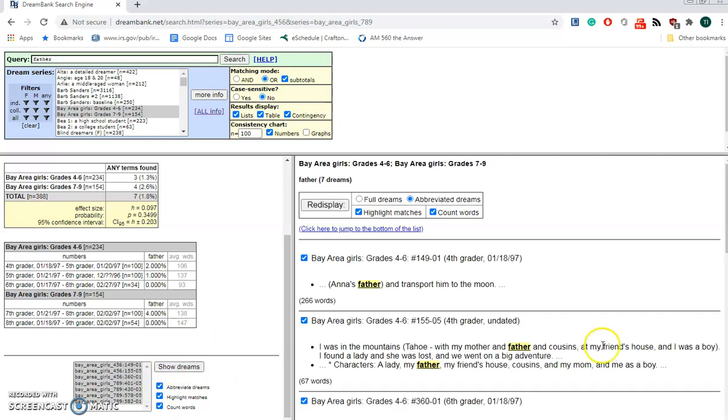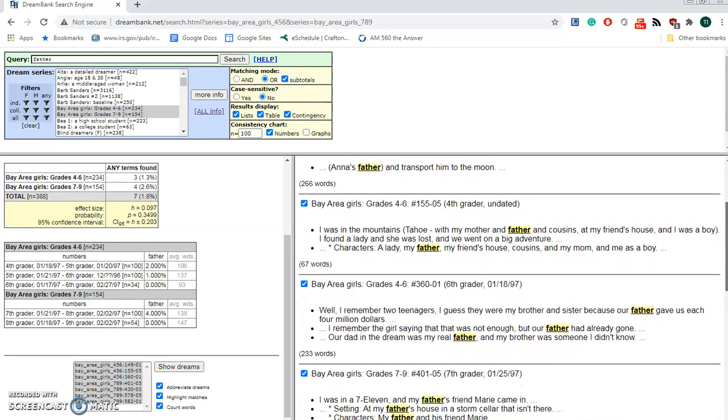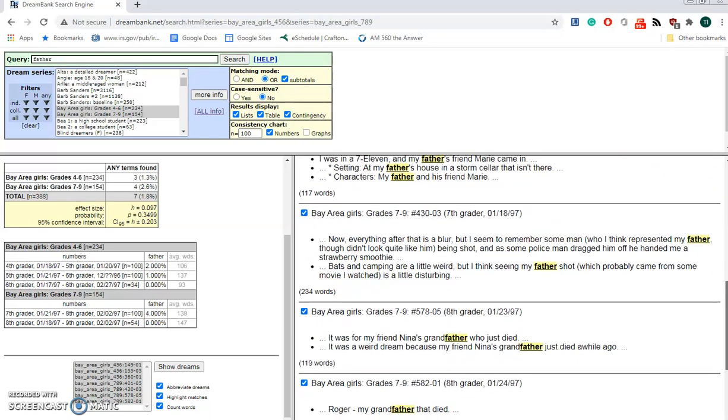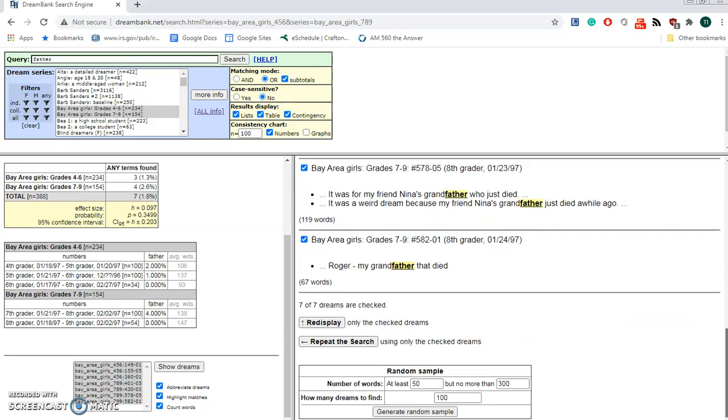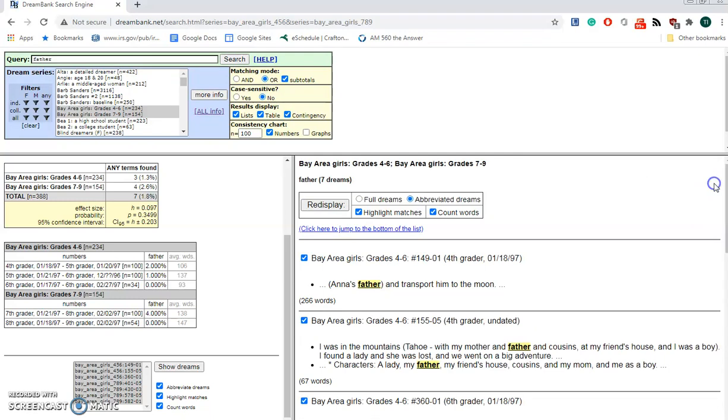Boom. And there it is. You can actually see the entire dream, or at least part of the dream reported that pertains to father. That's the way you would do this.